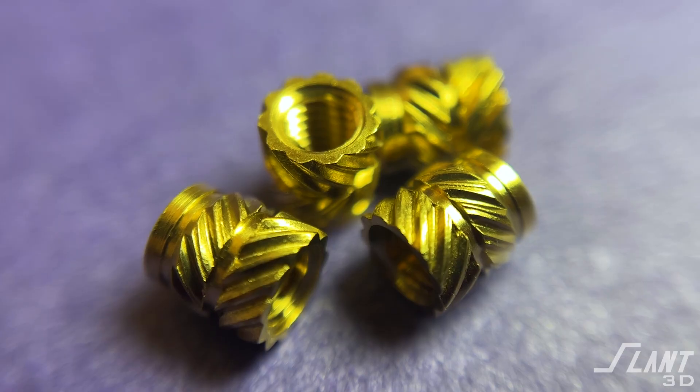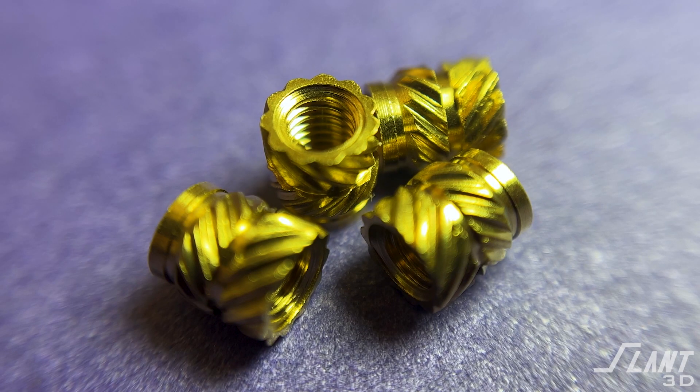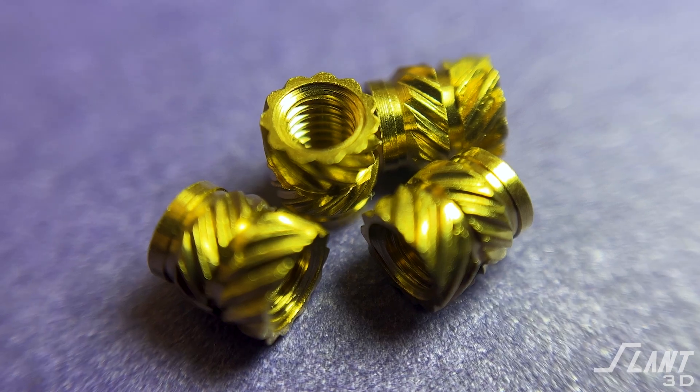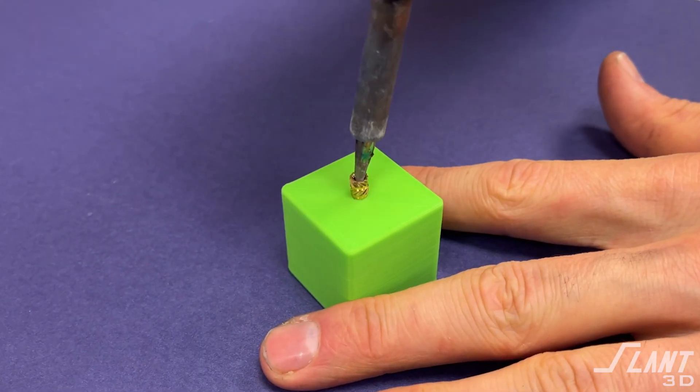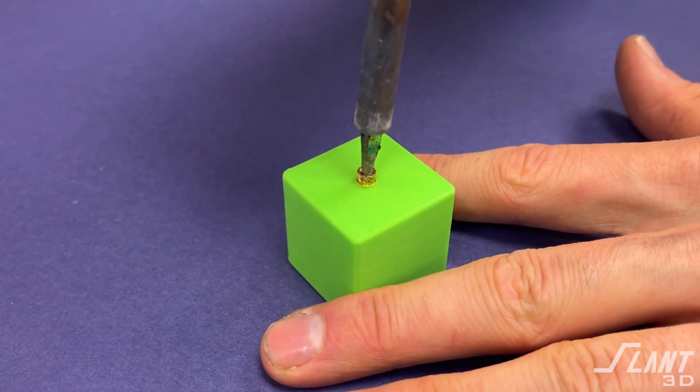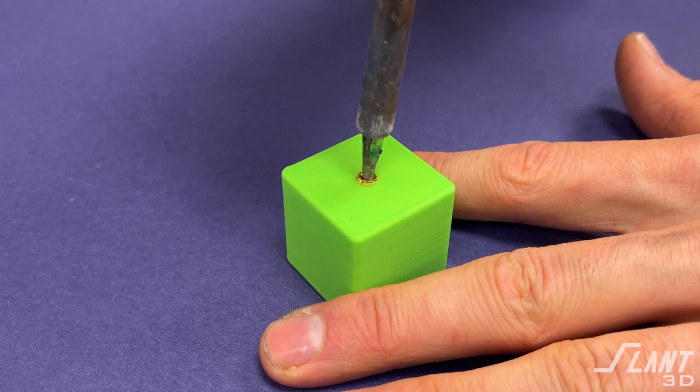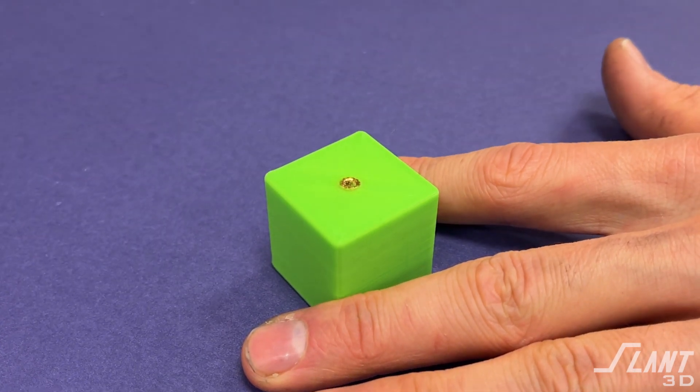You can improve the strength of threaded holes by doing things like heat set inserts. Heat inserts are a very easy way to add threads to a plastic part because you essentially just melt the threads into it by adding in a small metal part that is sunk into the holes.